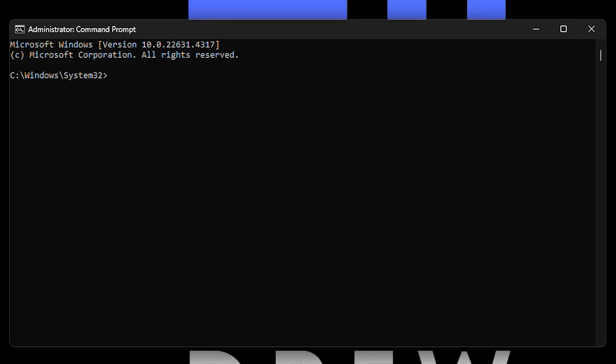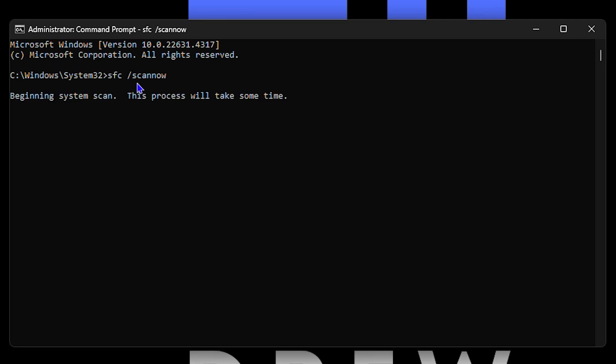The first one that I would like to share with you guys, and this is very popular, is the sfc /scannow. So you can simply go ahead and type in sfc space forward slash scannow. Go ahead and type that in and you want to hit enter.